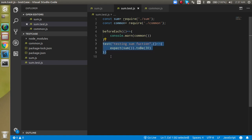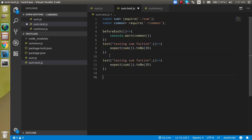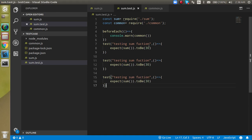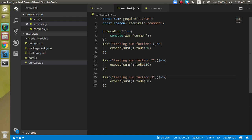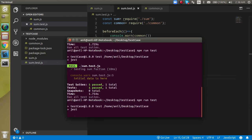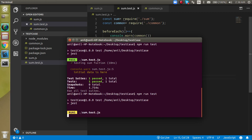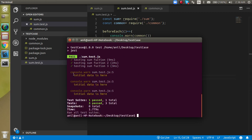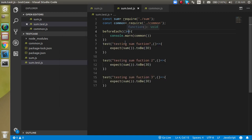To verify it runs before every test, let's make some copies of the test function - test one, two, and three. Now you can see we have three console logs here for the three test cases: function one, function two, and function three. Three console logs are printed, confirming how beforeEach works.